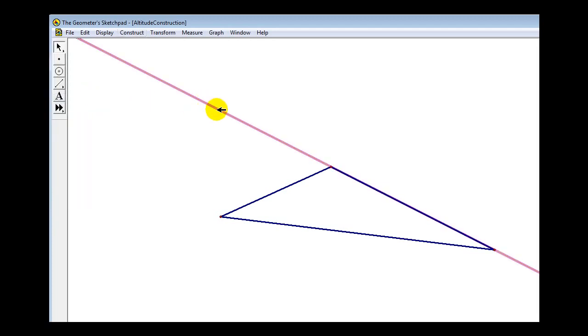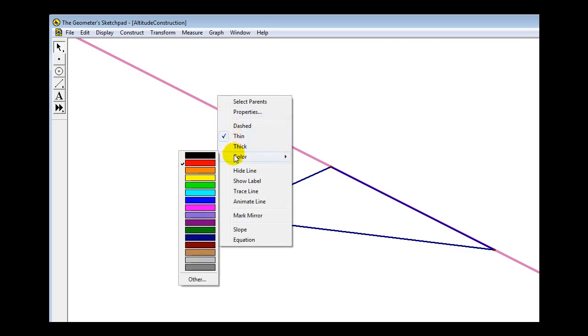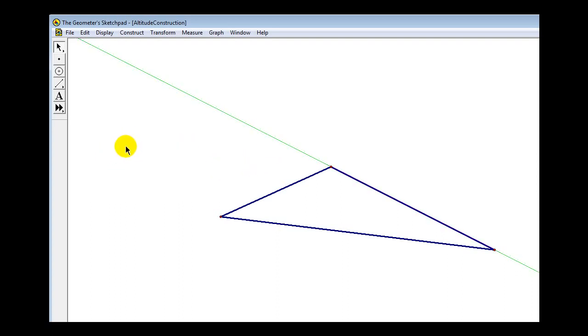Right-click on this line and change the color to green. Now unselect the line by clicking anywhere in the white area.